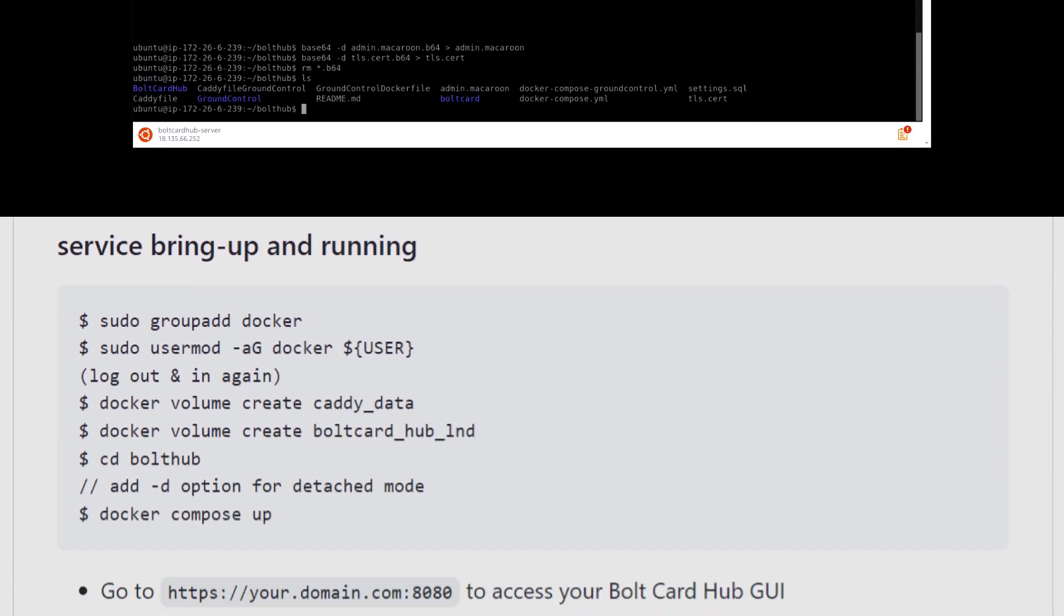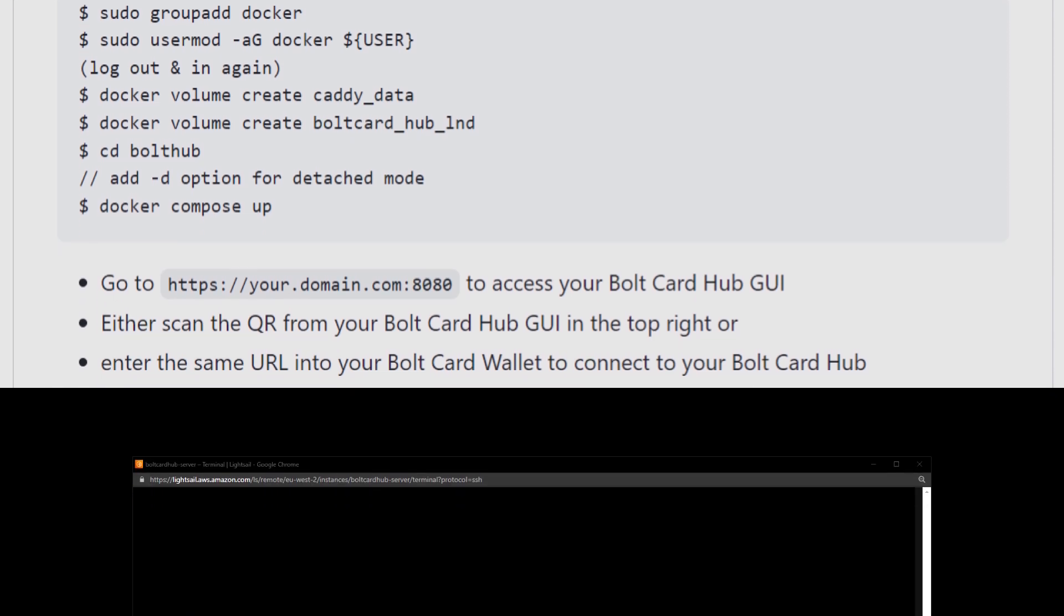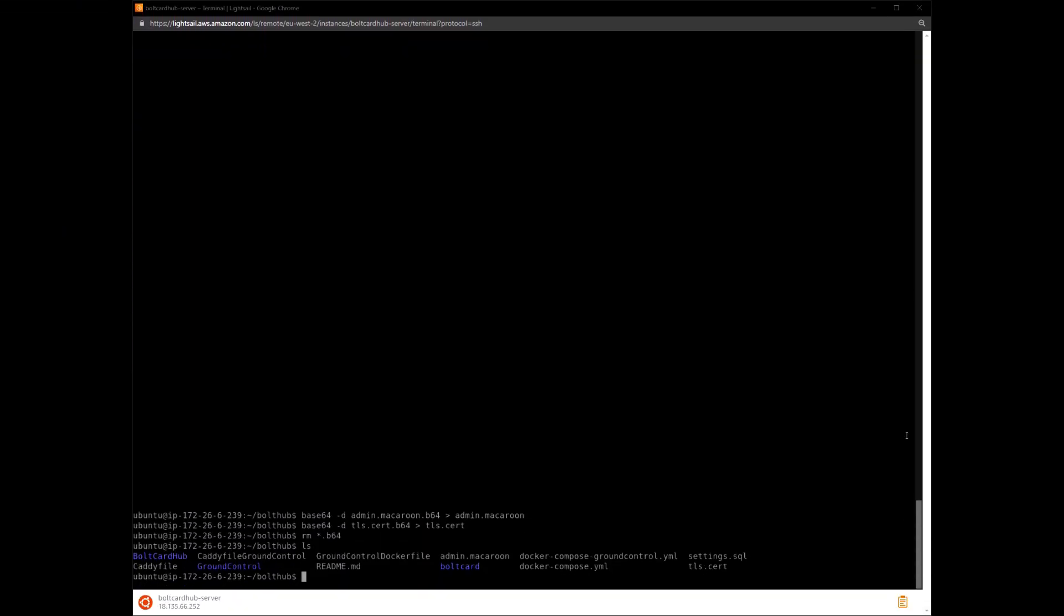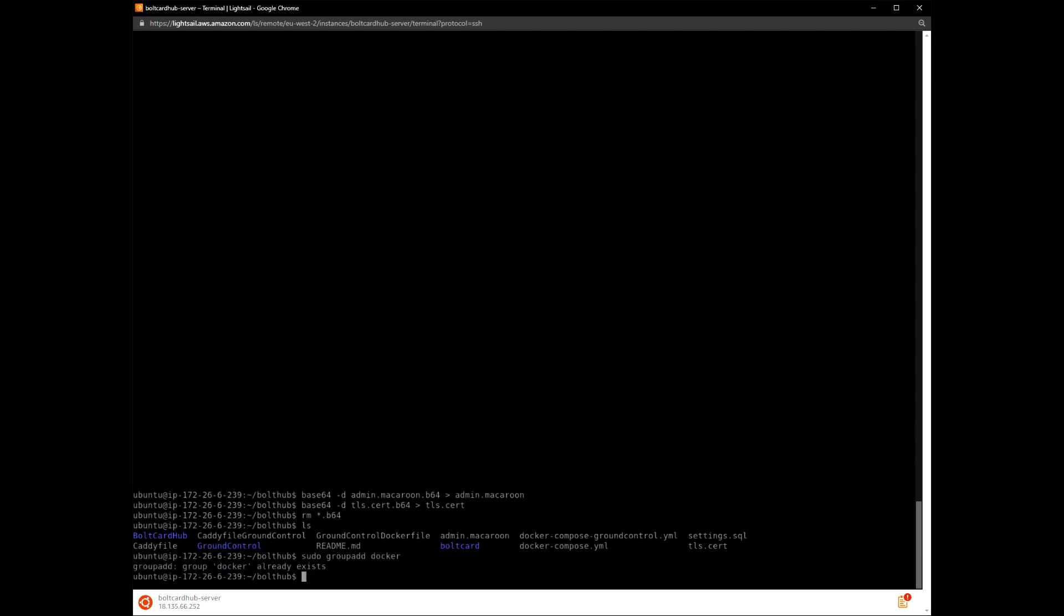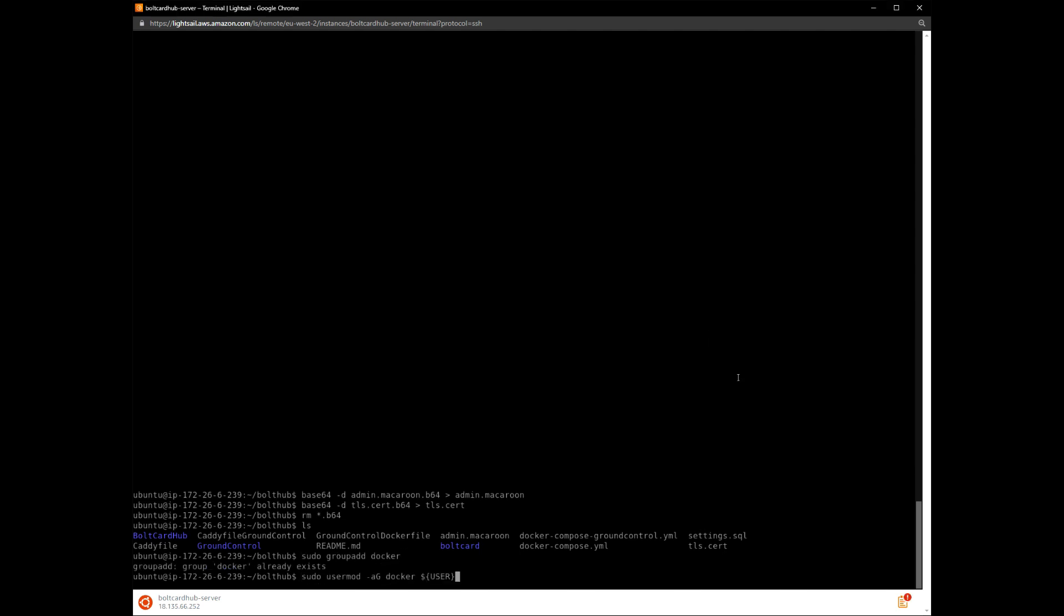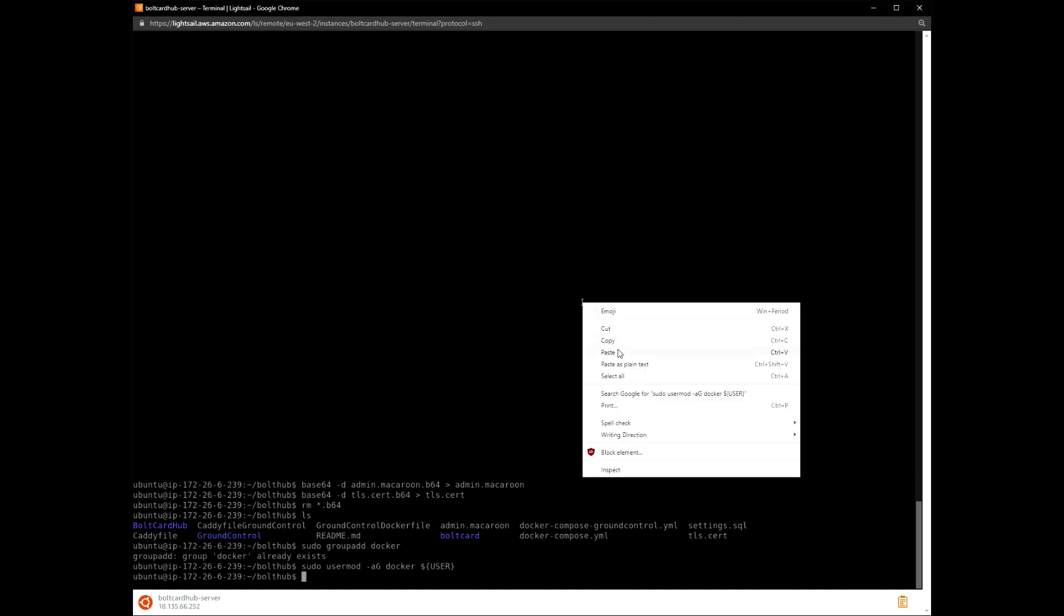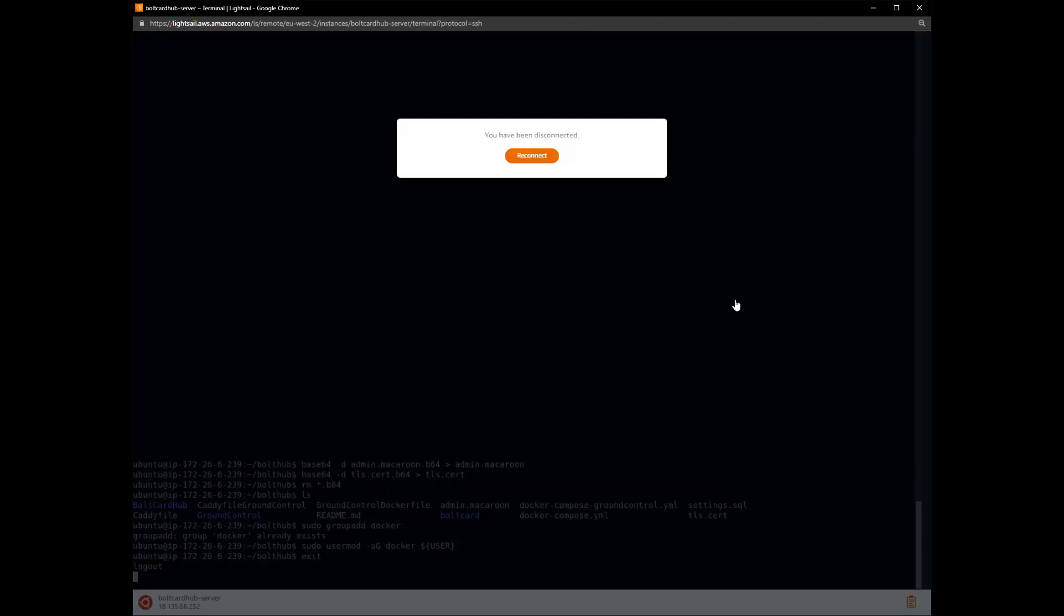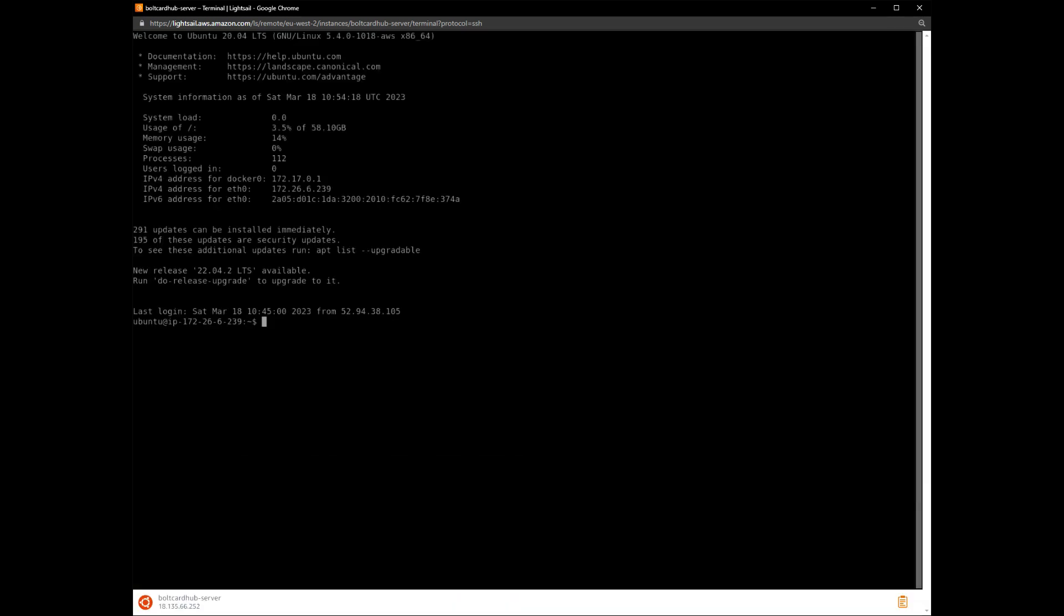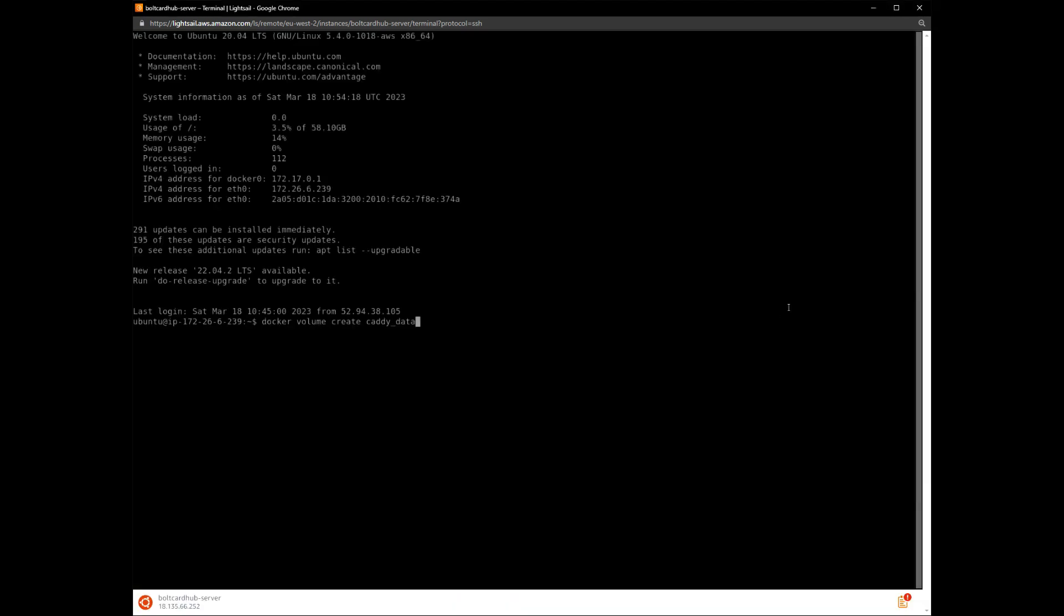With the setup stage completed, we move on to bringing up the Bolt Card Hub system. Use the commands from the instructions. First, we make sure the user is in the Docker group.